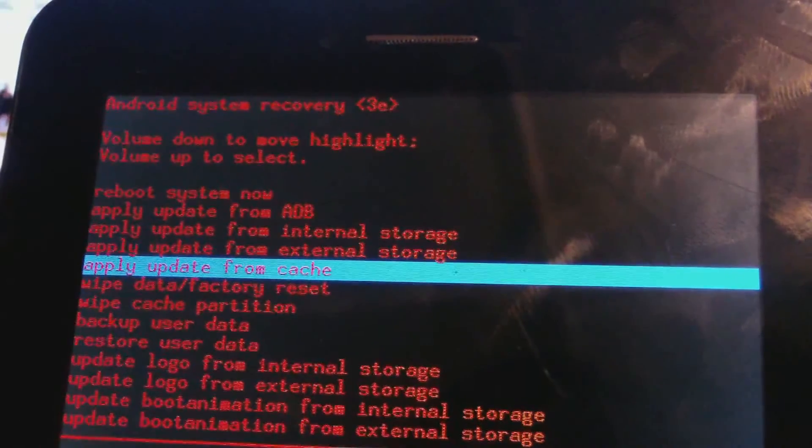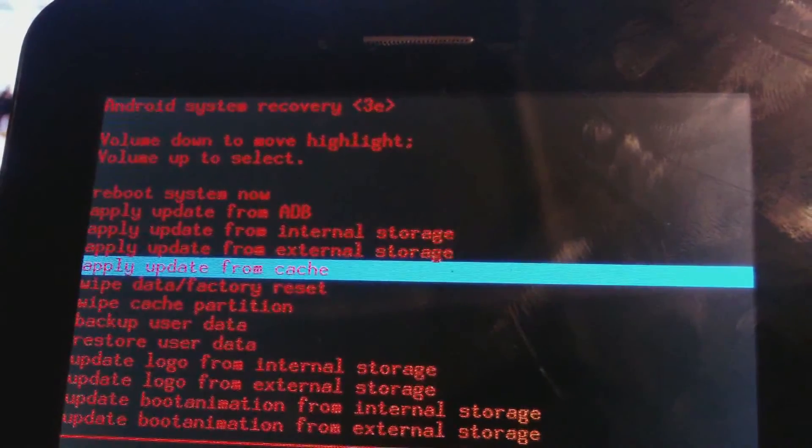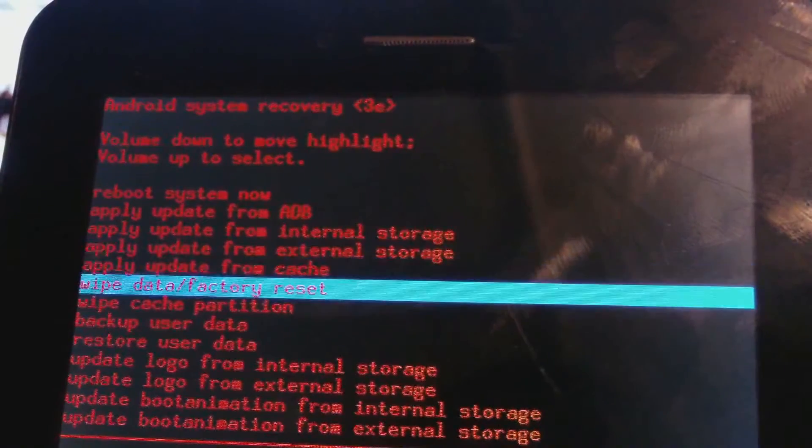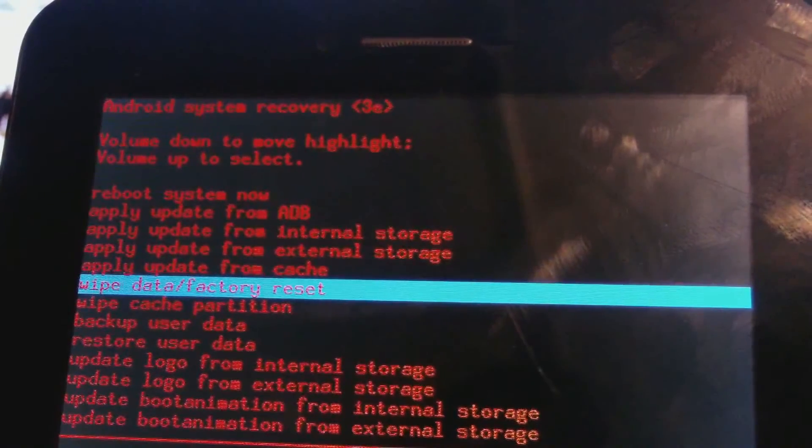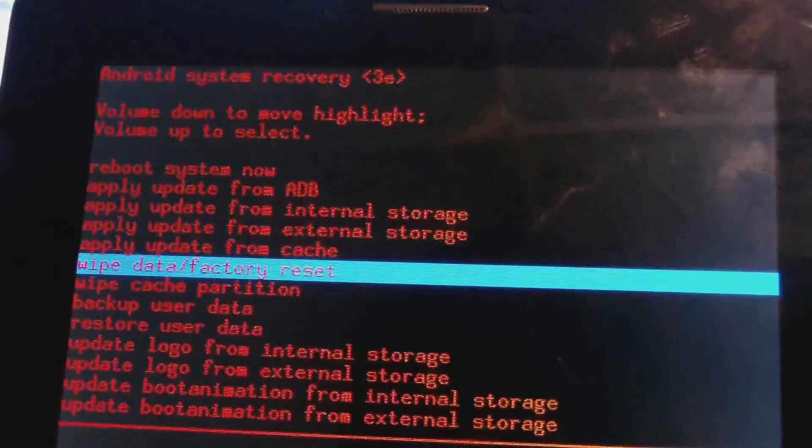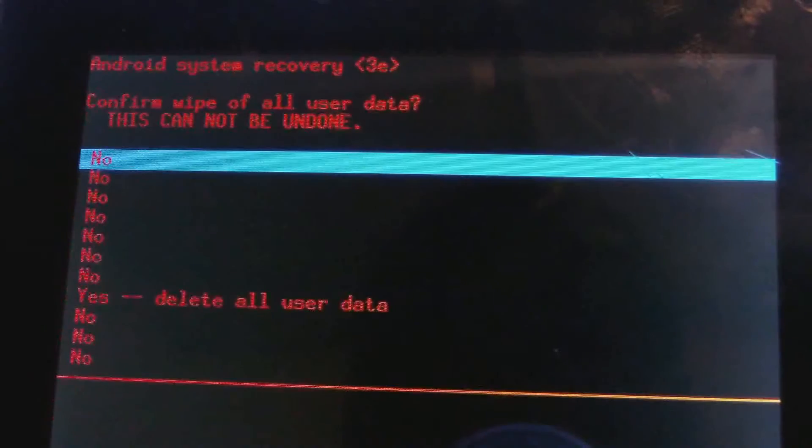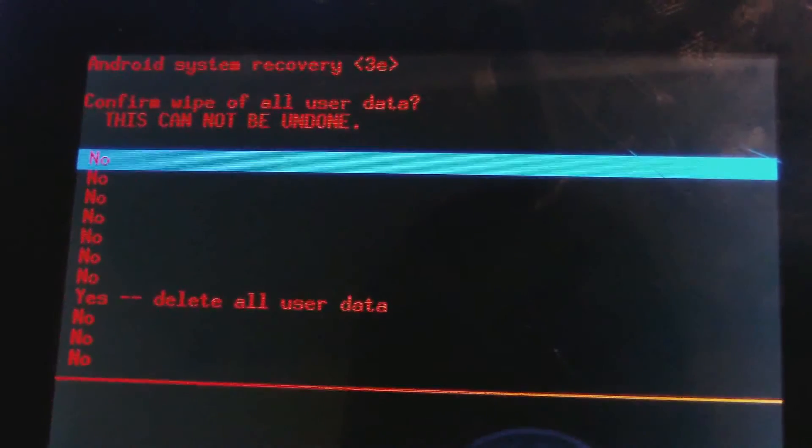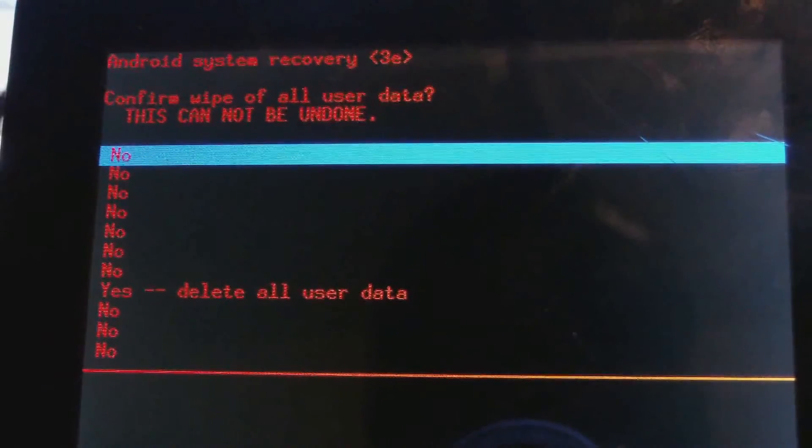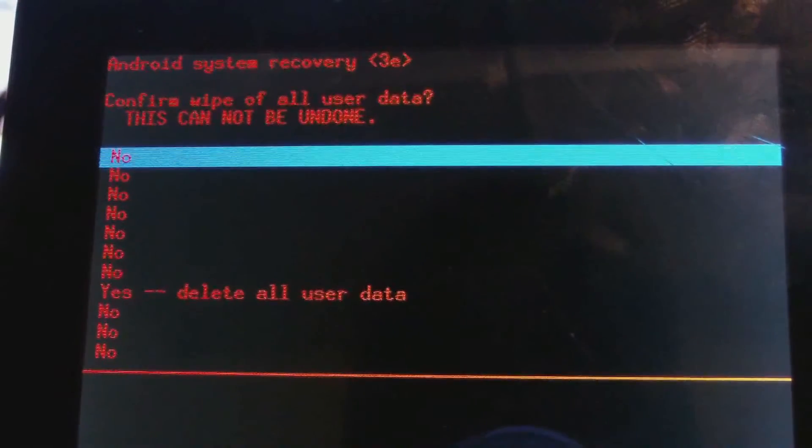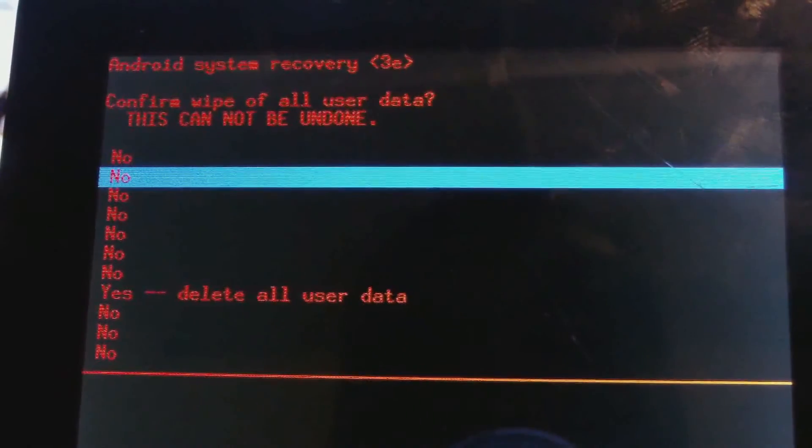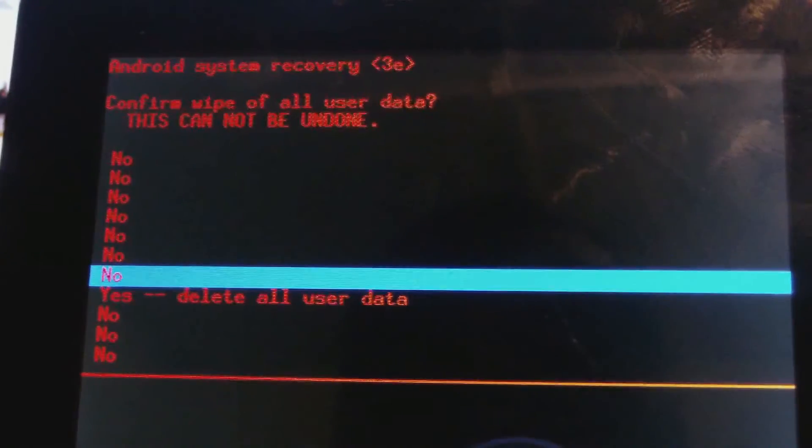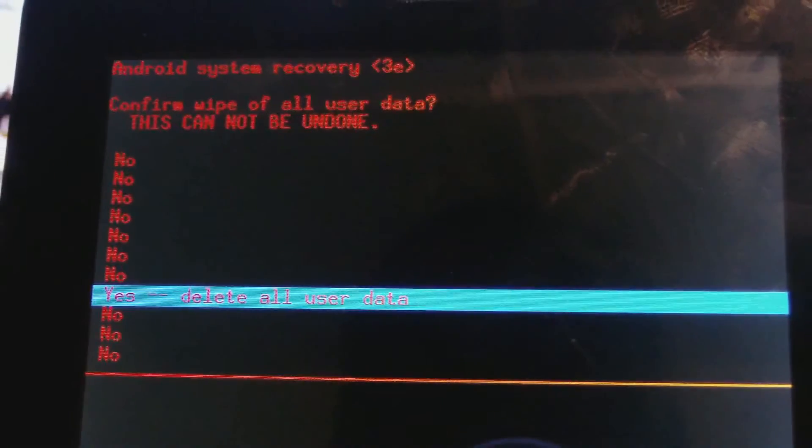Then I'm going to use the volume down button to scroll down to wipe data factory reset. Then, of course, you will use the volume up button to choose. Use the volume down button to go down to delete all user data.